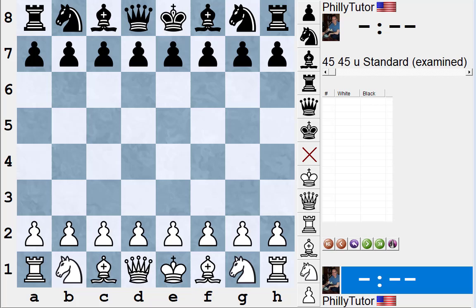Hi, this is National Master Dan Heisman and we're continuing with our series of YouTube videos on how to improve your chess. Some of my best watched videos in terms of number of people watching them are the ones on thought process, so I thought I'd do one today on why there is not one thought process.